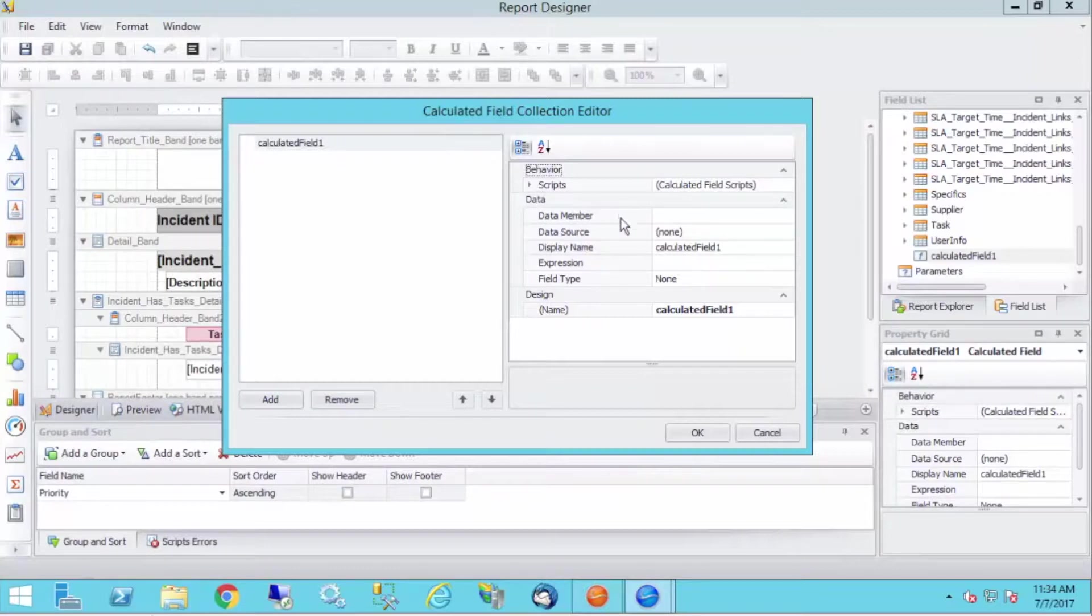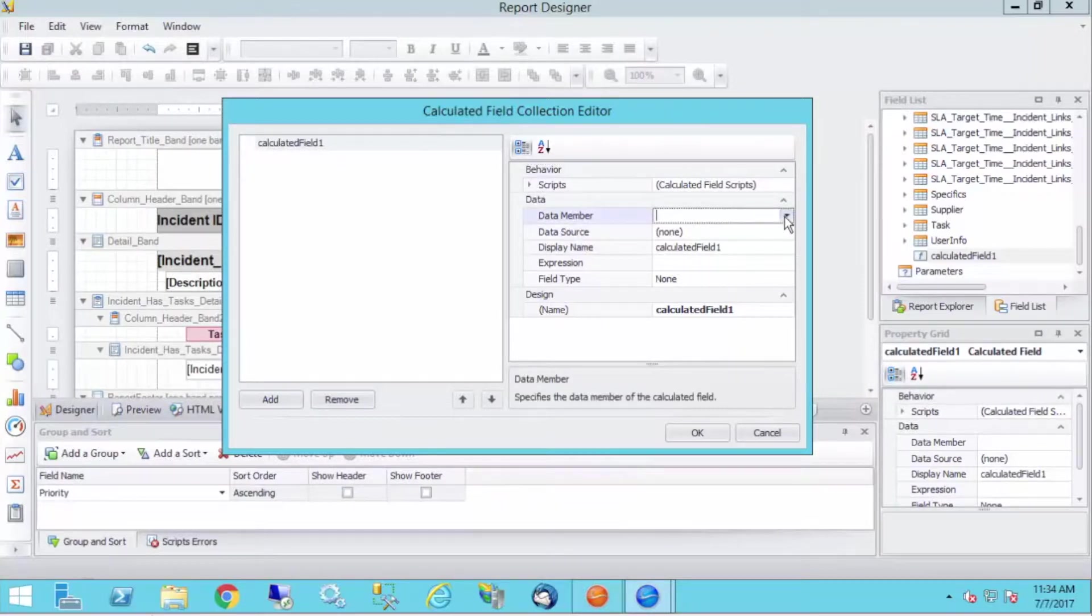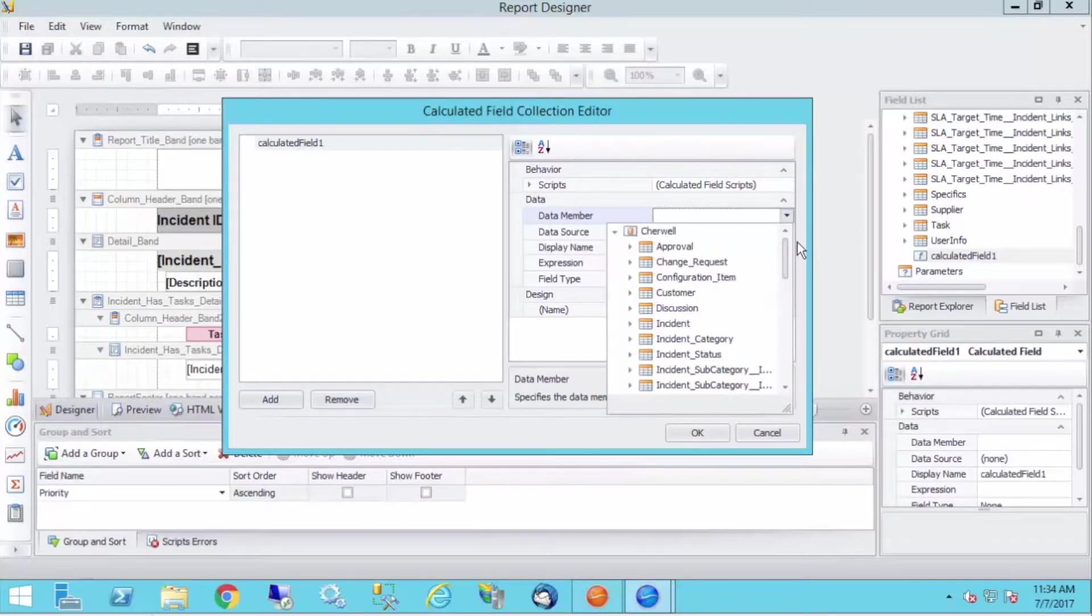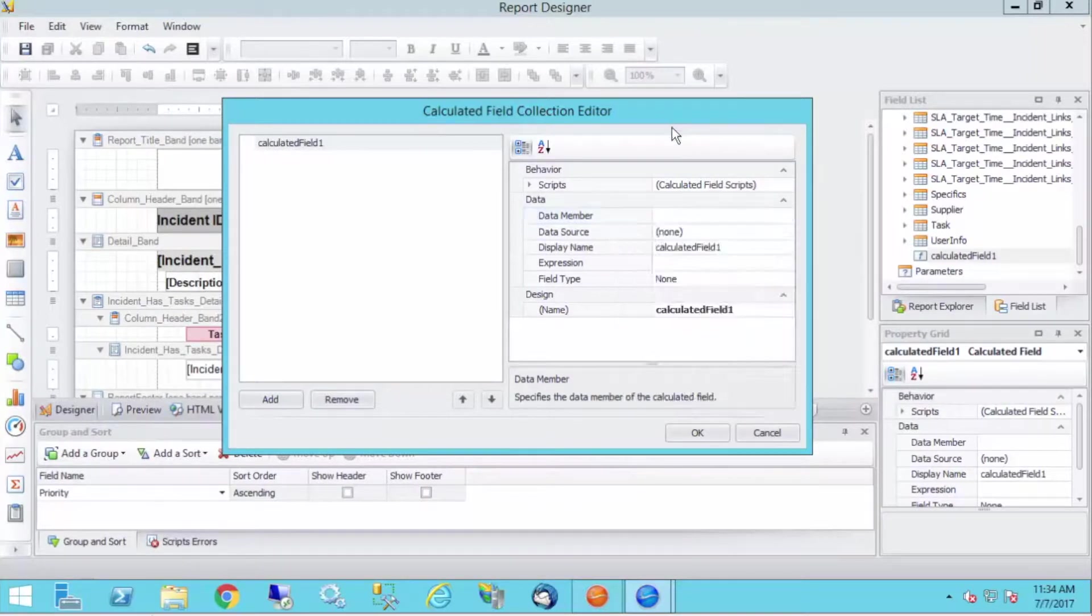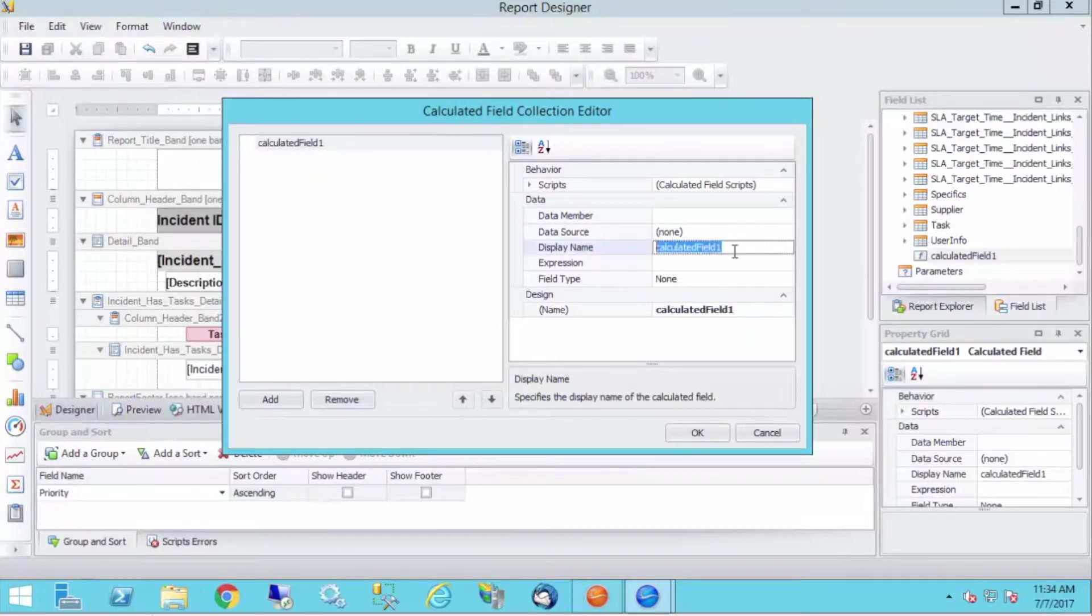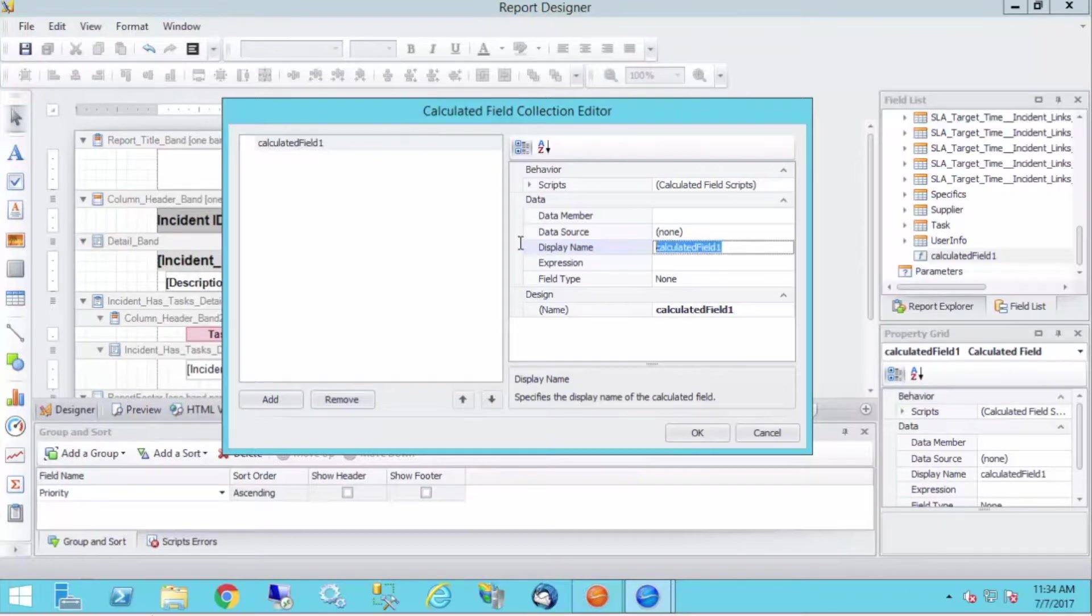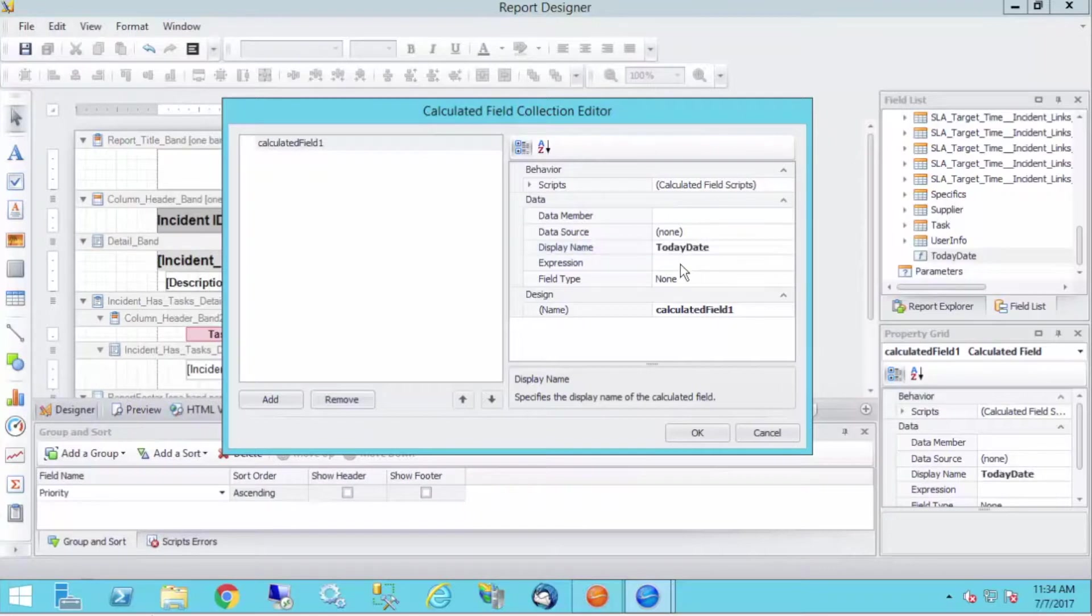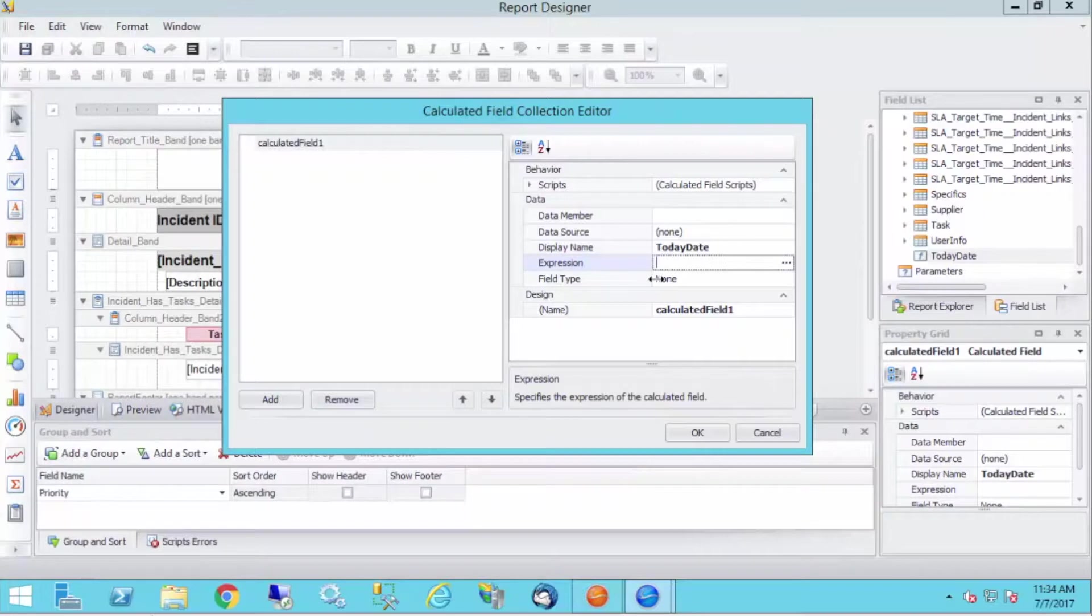So we have our data member, and we can bind this calculated field to a field, but that's kind of redundant, not what we want to do today. I want to do two things. First, I want to change my display name to, let's say, today's, let's say, today date. Next, I'm going to go down to the expression.